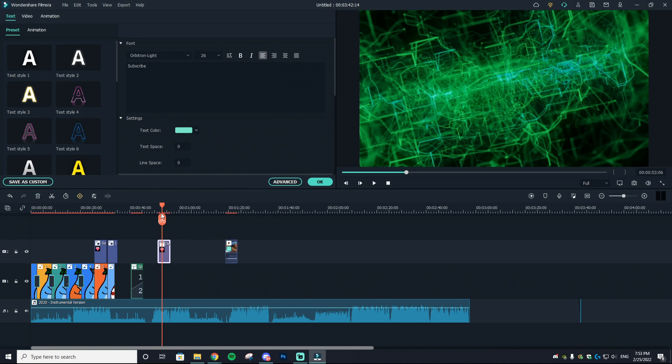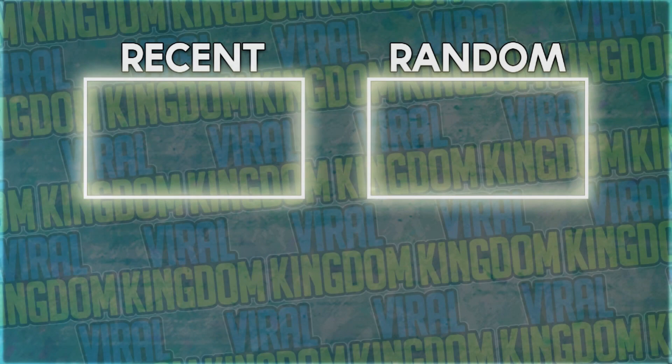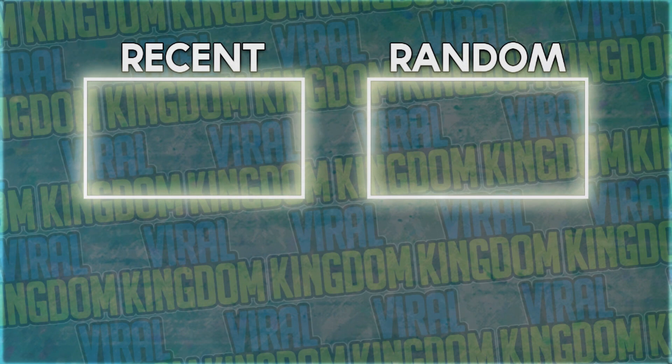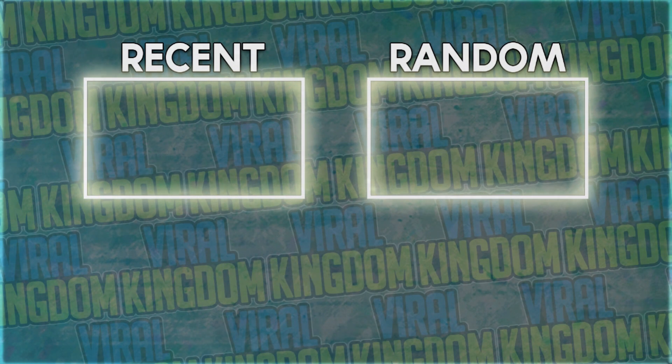So that's linked down below as well. With that being said, I hope you guys have a great rest of your day. Peace, see you later.